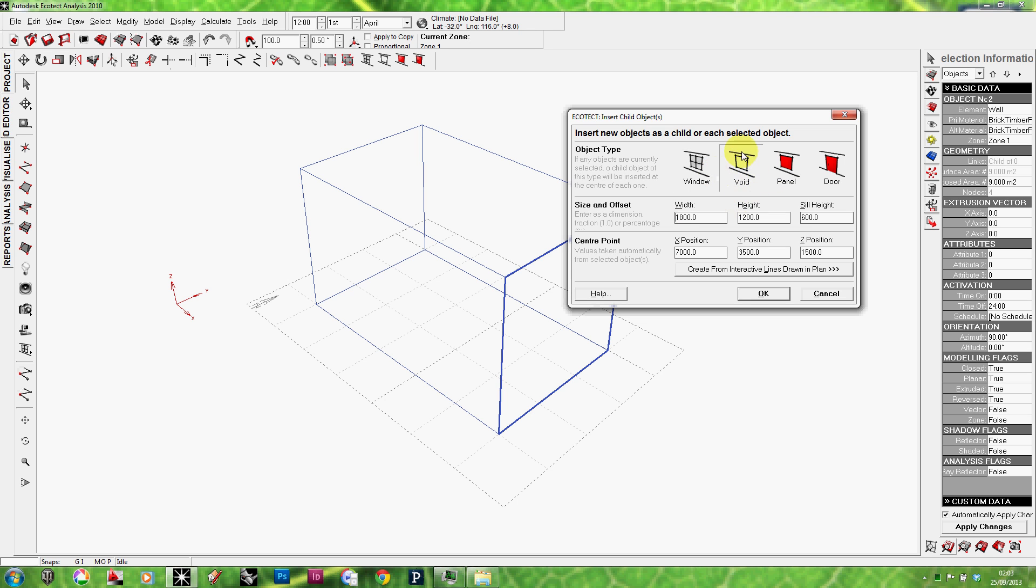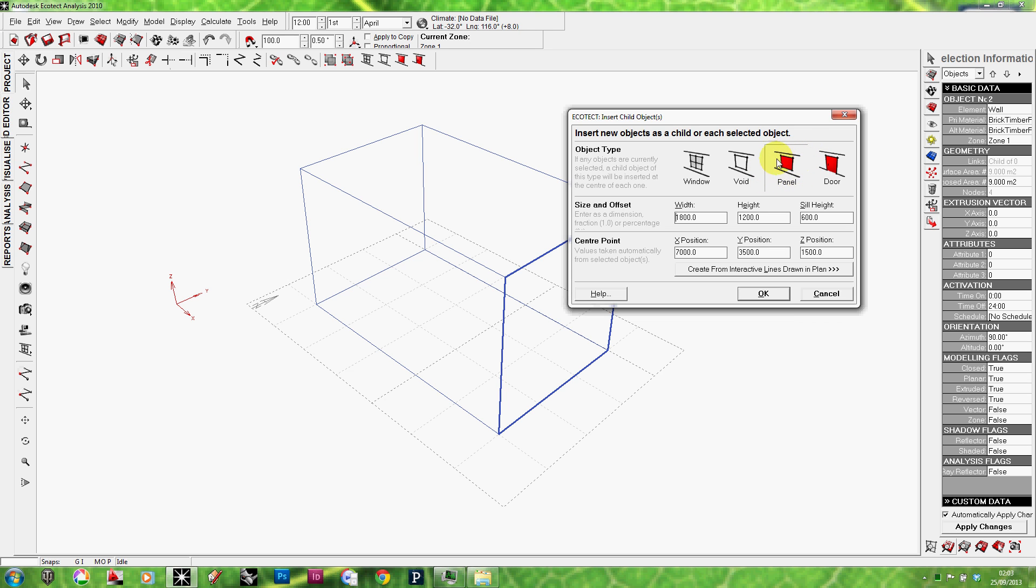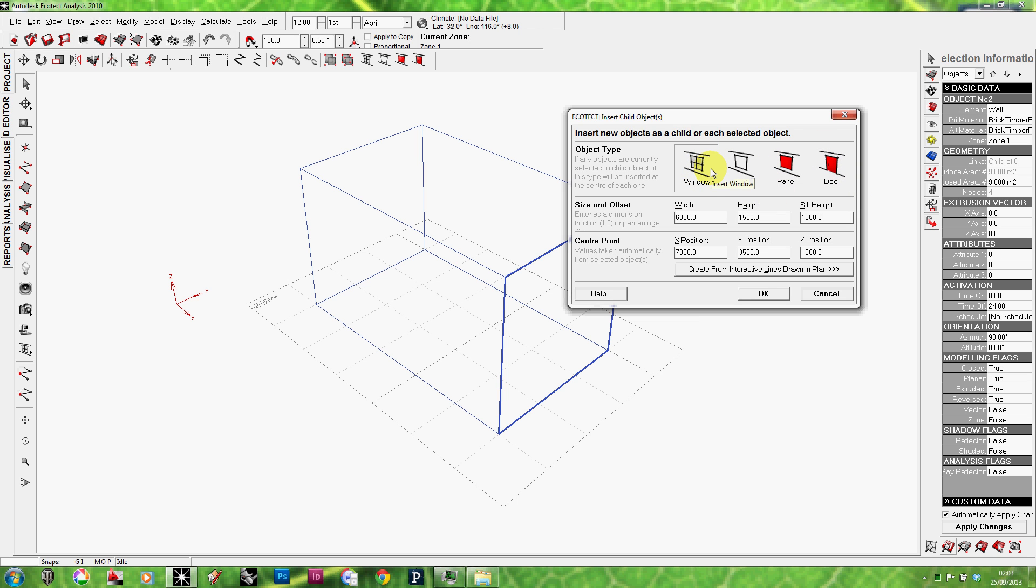But we can also use a Void. Void is similar to Window but it doesn't have a material, it's an opening. Panel is similar to Window but it has a material other than glass. So if for some reason you want to have an opening that is blocked by wooden panels or anything. And of course, Door is self-explanatory. So let's start with the Window.